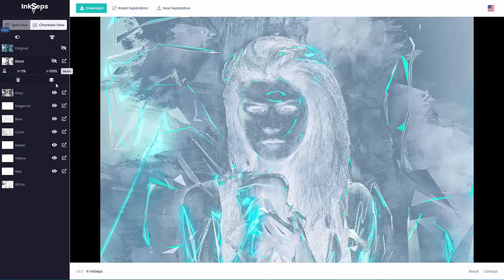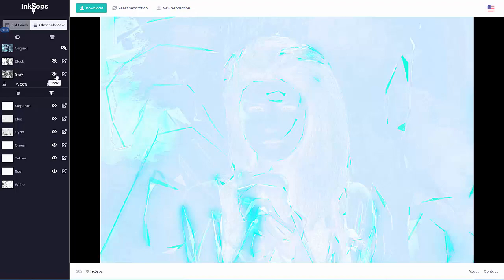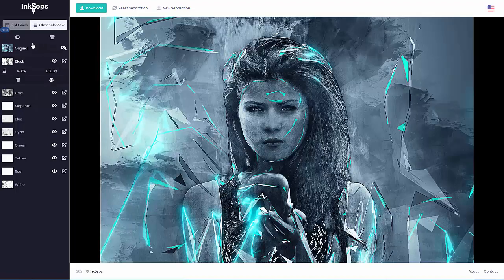I'll turn the black off and I'll turn the gray off, and I can see I've got a very faint azure or blue here and cyan. I'll turn these off and I'll go back to the split view.